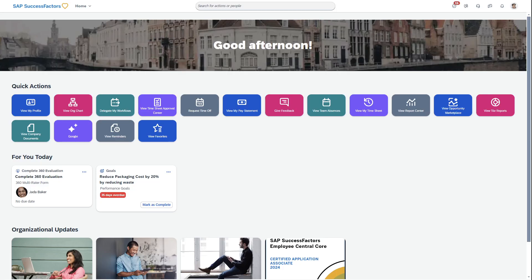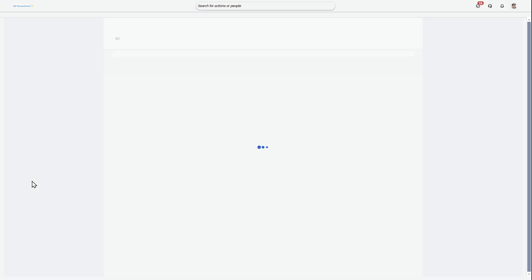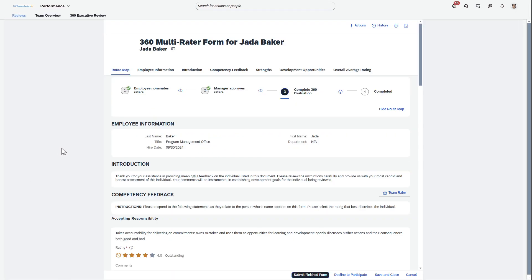I wanted to show some AI functionality in performance and goals. In this case, I'm logged in as an employee and I'm completing a 360 review of another colleague, Jada. Right from the homepage, I have this 'Complete 360 Evaluation' option, which takes me into the performance and goals module.